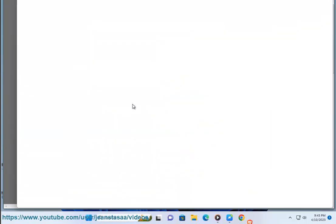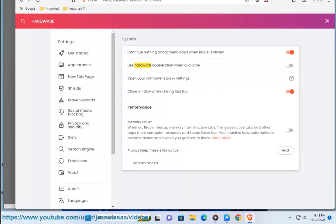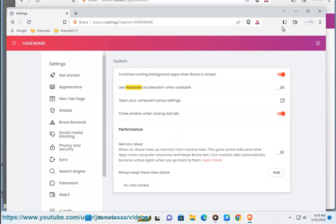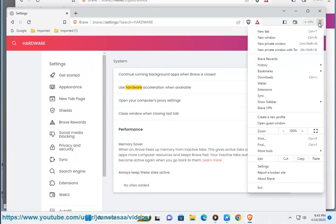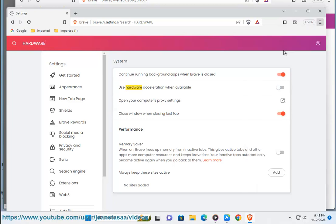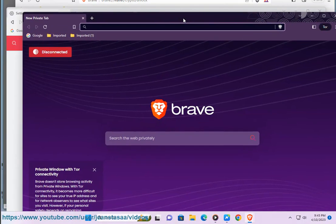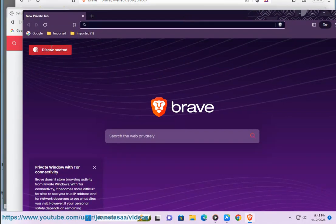3. Select New Private Window with Tor. 4. Scroll down and wait for Tor status to show as connected. 5. You're ready to go.